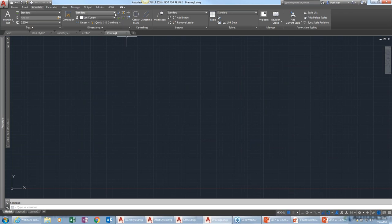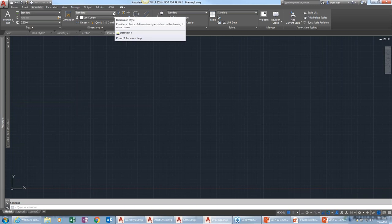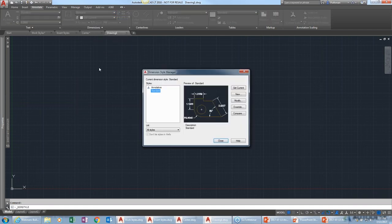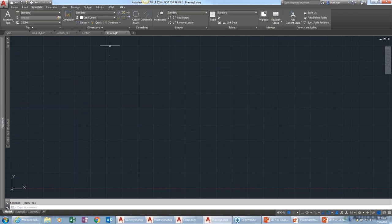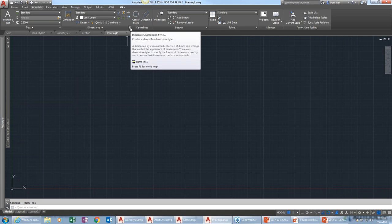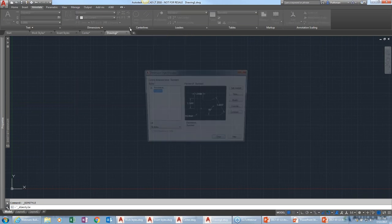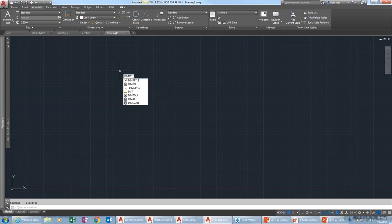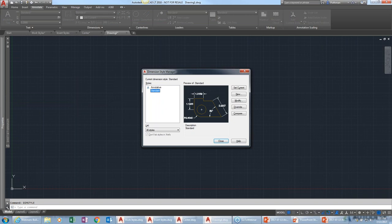You can get to the Dimension Styles dialog in several ways: select on dimension styles in the ribbon to see annotative and standard and access Manage Dimension Styles, or click the little arrow in the bottom corner of the dimensions panel, or type DIMSTYLE. Even if you change to architectural units, the standard style defaults to decimal with four decimal places — not what you want in an architectural drawing.